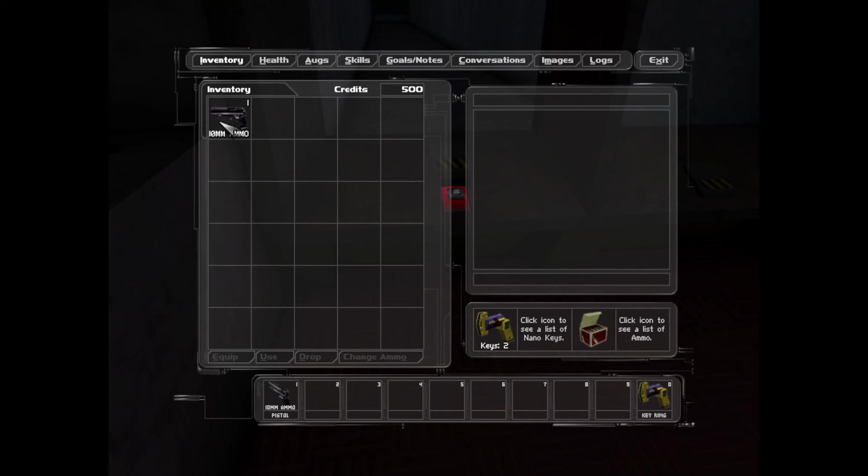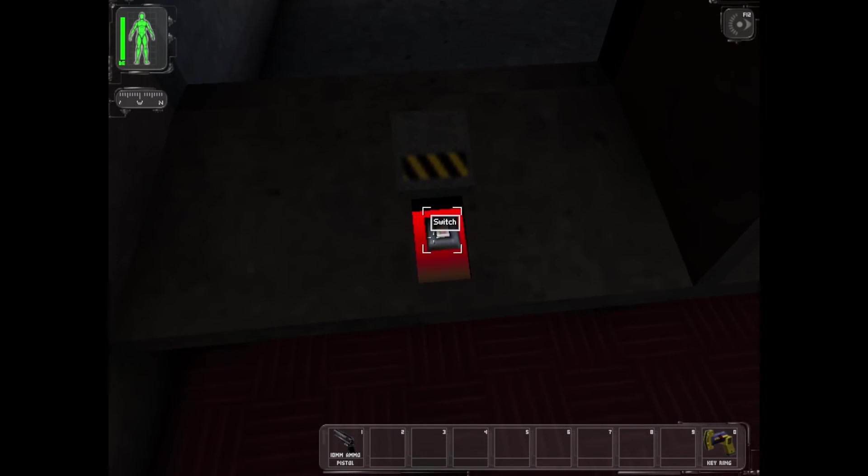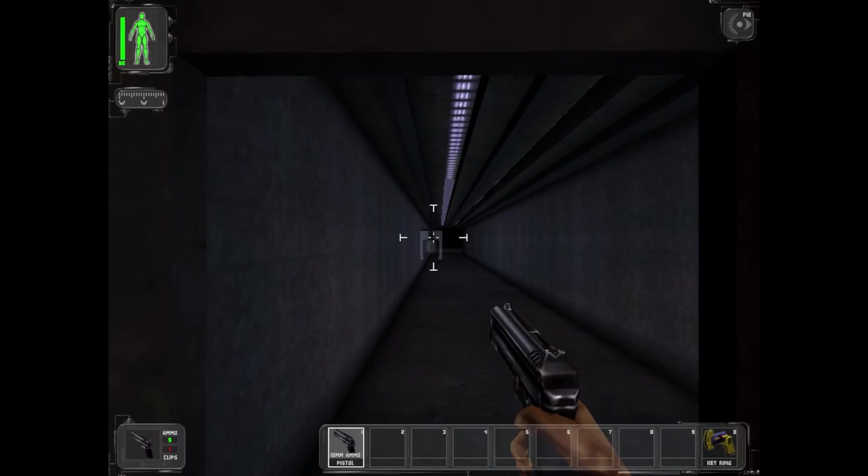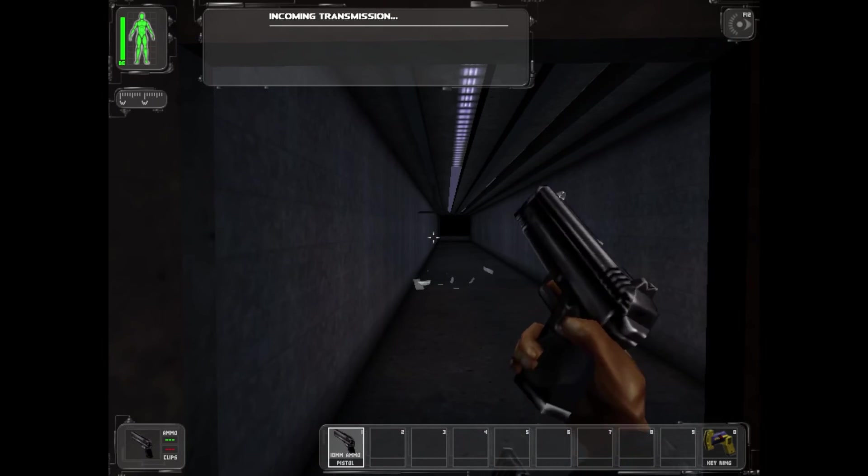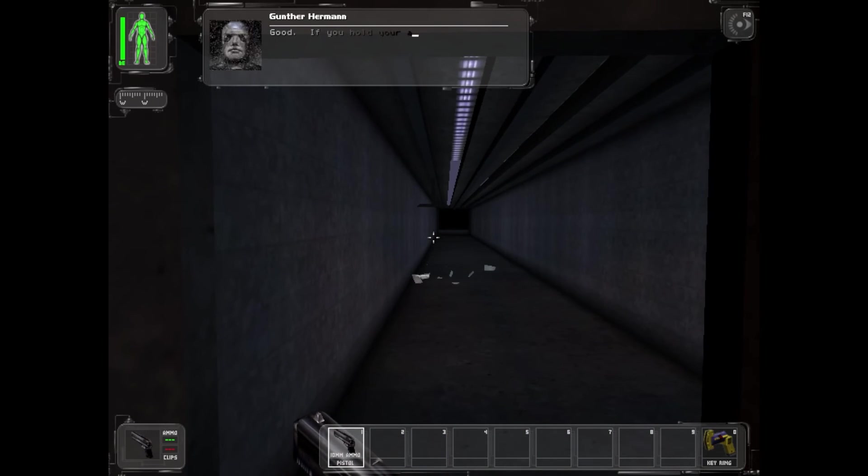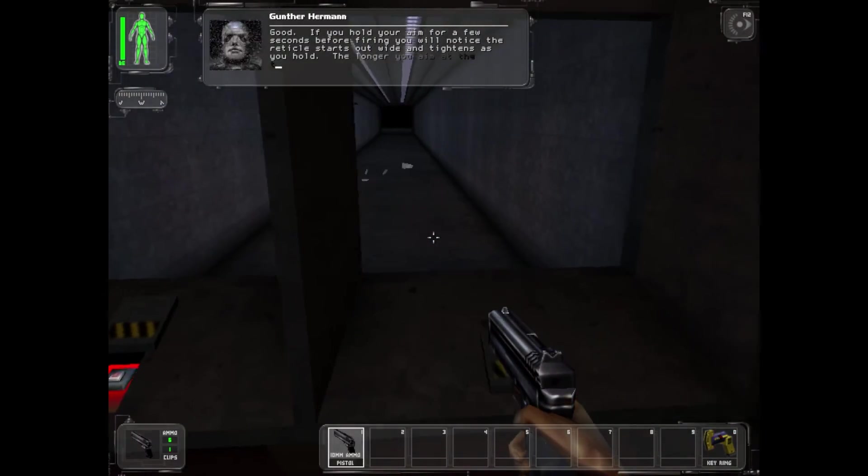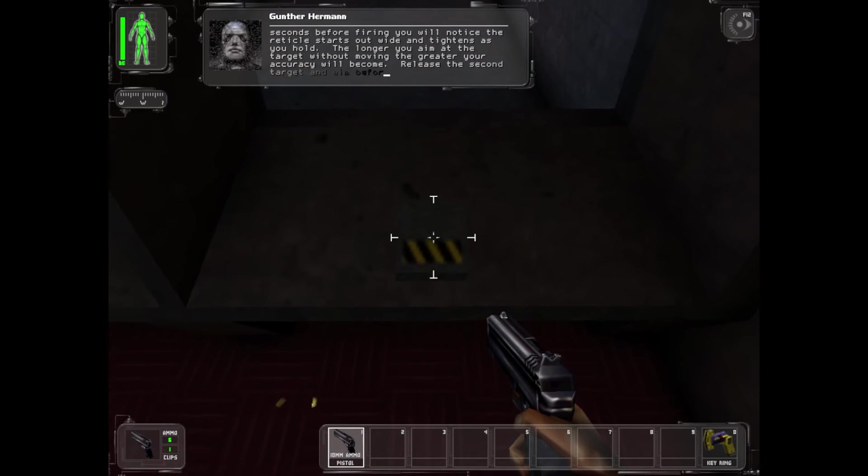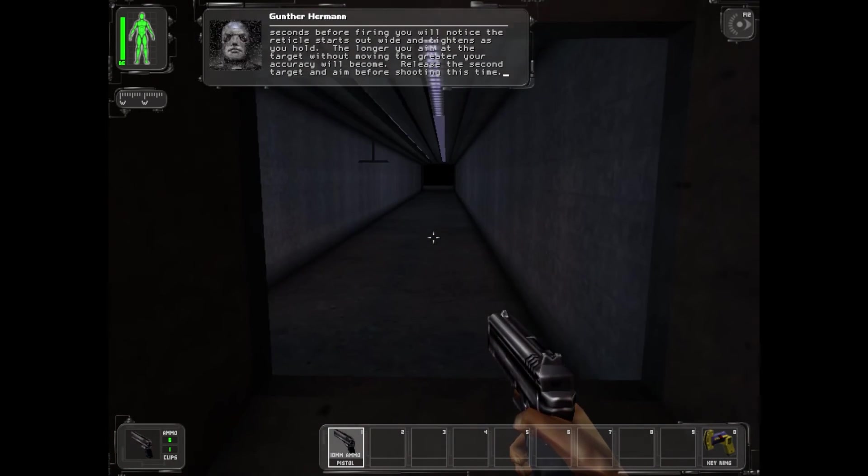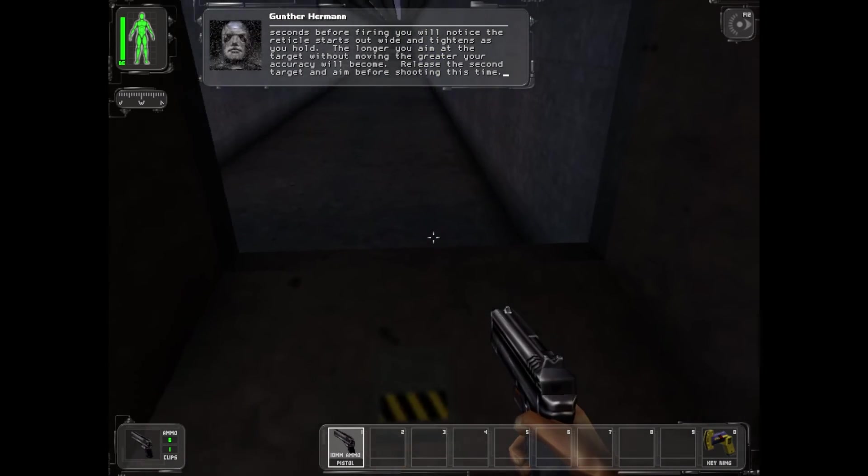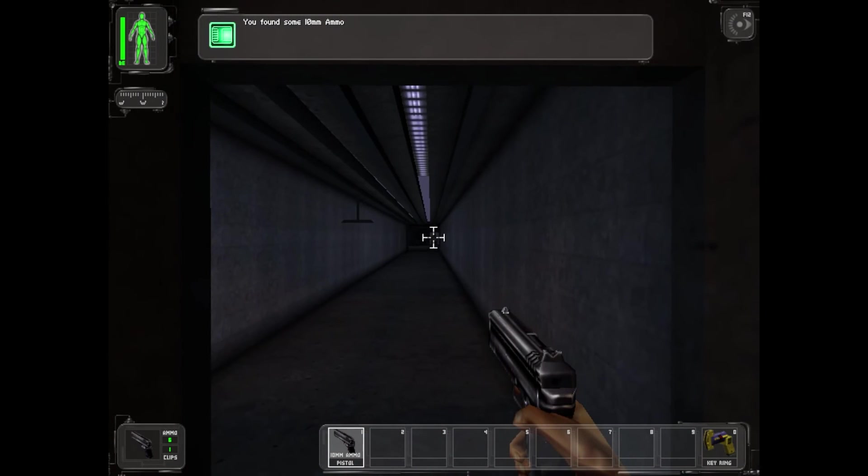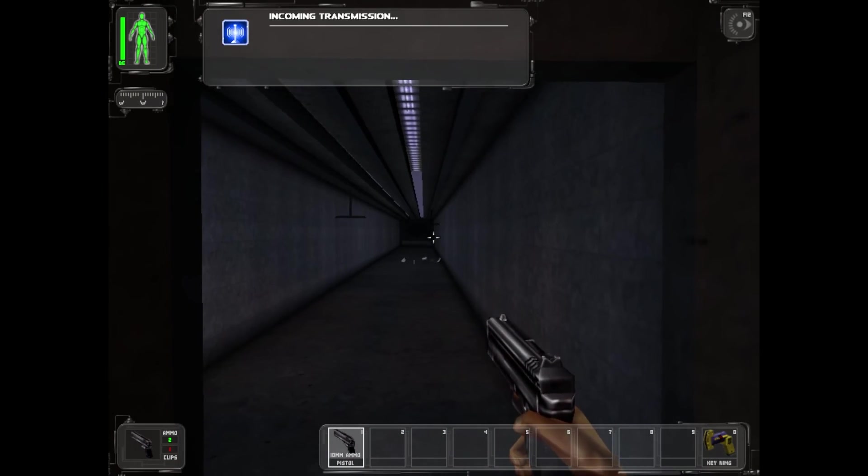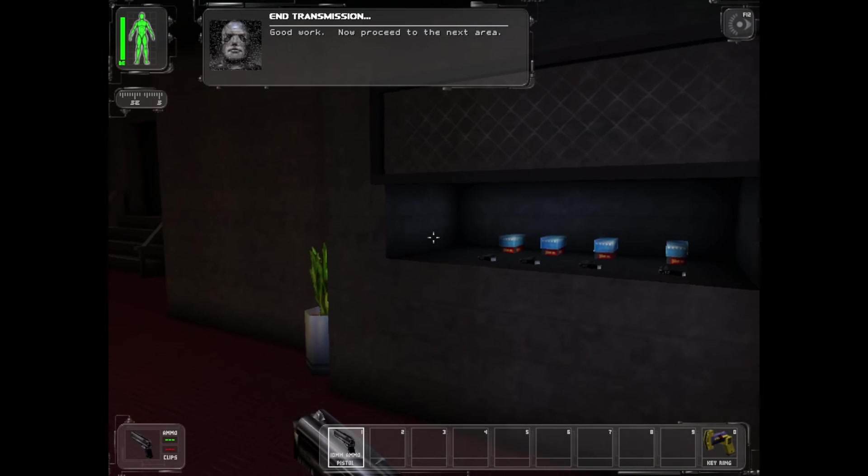If you hold your aim for a few seconds before firing, you will notice the reticle starts out wide and tightens as you hold. The longer you aim at a target without moving, the greater your accuracy will become. Release the second target and aim before shooting this time. Good work, now proceed to the next area.